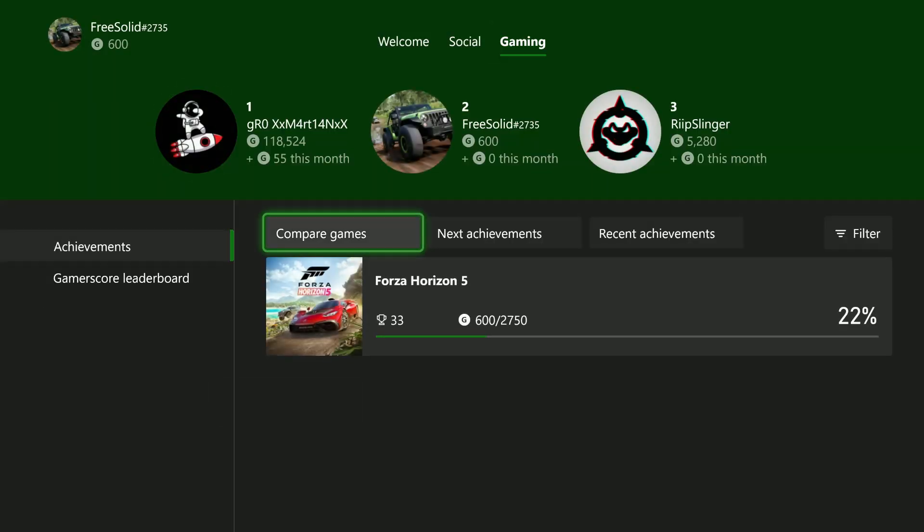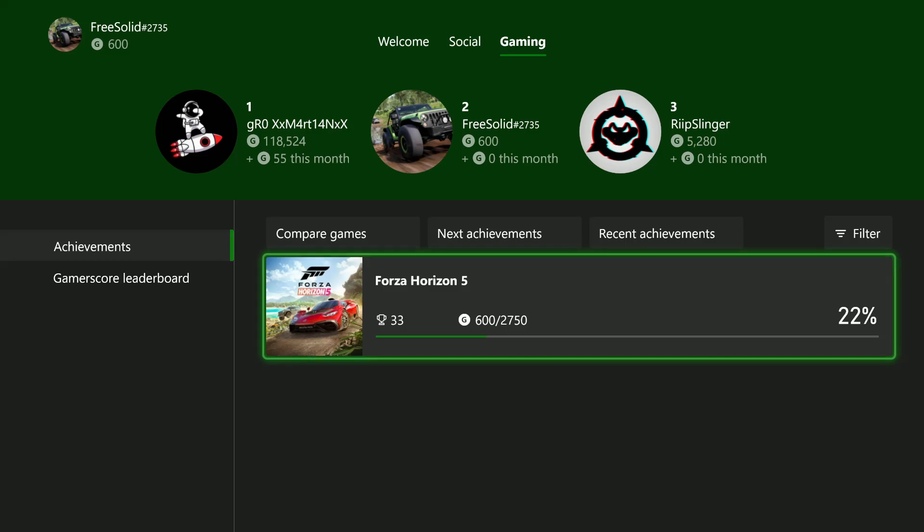From here, you'll see all the games that you have achievements for. I have just one game, so you can select that particular game.